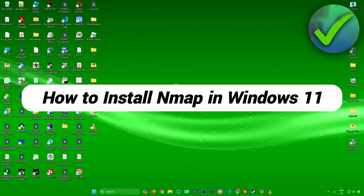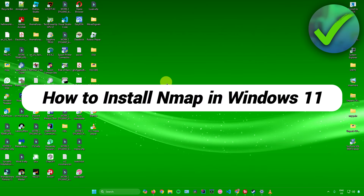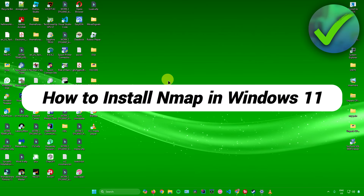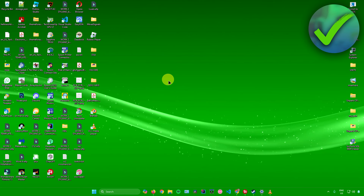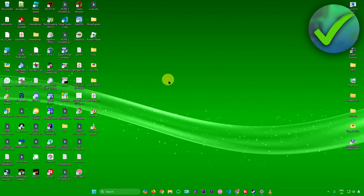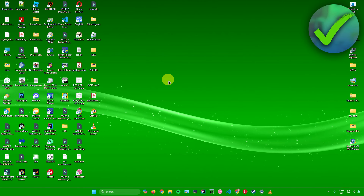How to install Nmap in Windows 11. That's what I'm going to show you guys in this super quick and easy tutorial. So without further ado, let us begin.